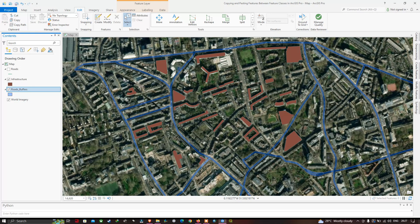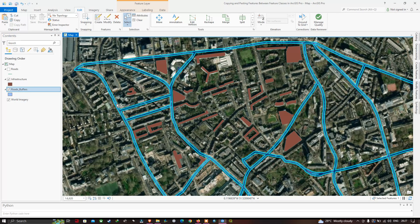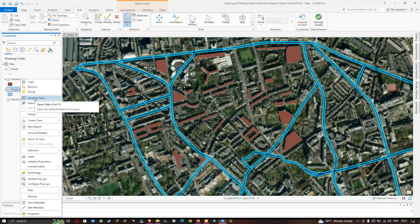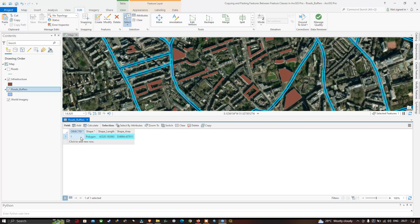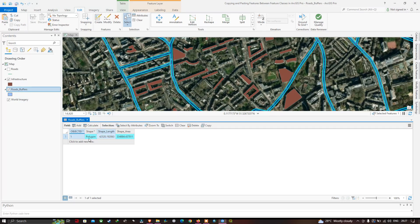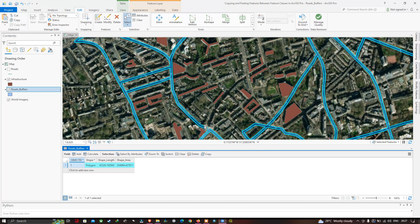Now I'm going to select this road buffer polygon. You can select it either by clicking on it or by right-clicking and opening the attribute table. The road buffer is now highlighted and in the attribute table you can see the entire road polygon is represented as a single polygon.